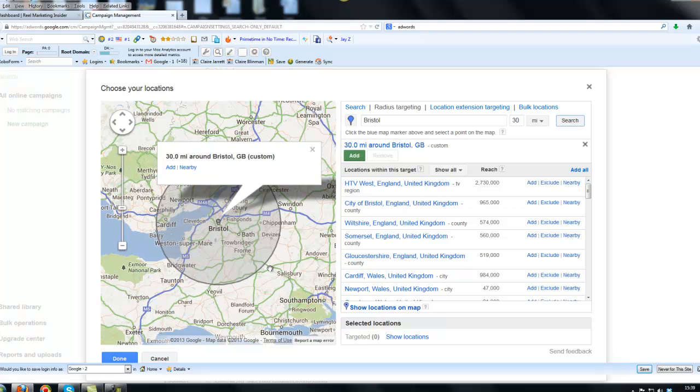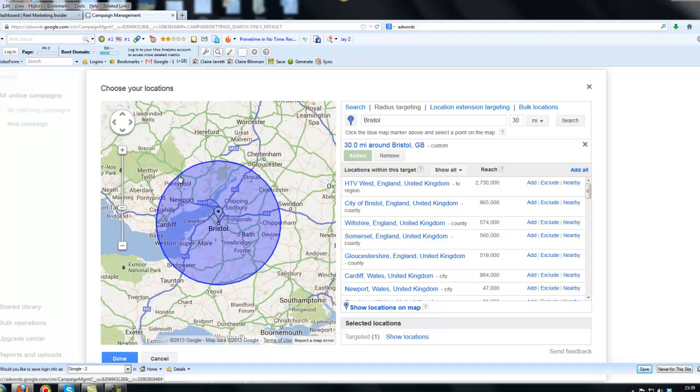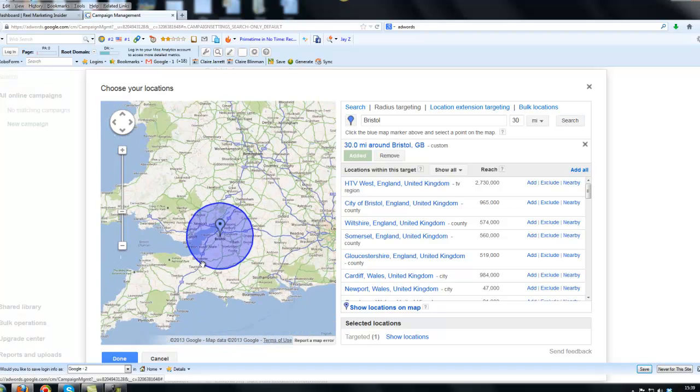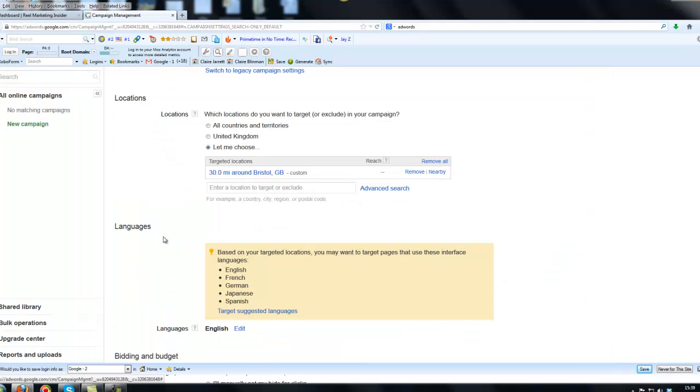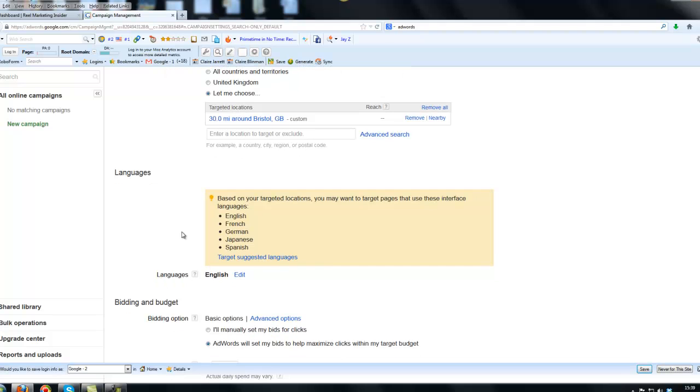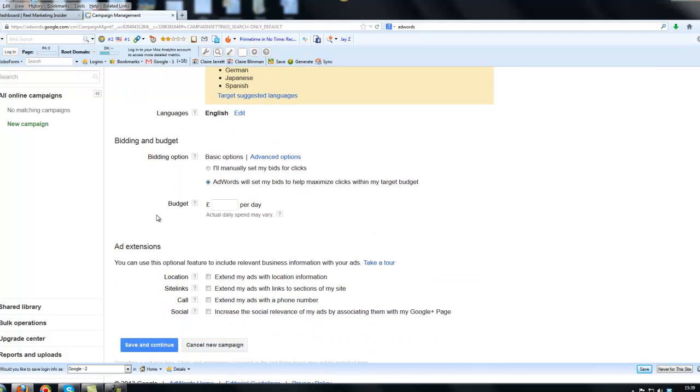Now, that's not selected until I click on the Add button here, at which point it goes blue. And I would then click Done from the bottom left-hand corner. You can see it's now going to show 30 miles around that area.